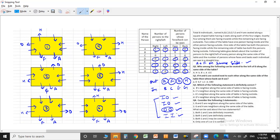We have now used all four pieces of information: one side inside-outside, one side inside-outside, one side both outside, and one side both inside. A, D, F, and H are placed. Now let us focus on B, C, E, and G — the persons facing inside. B has one person to his left, and C also has one person to his left, so B and C can be placed on the same side.